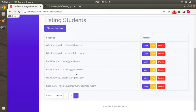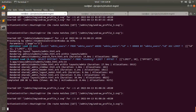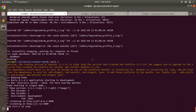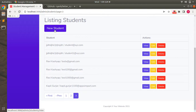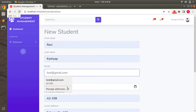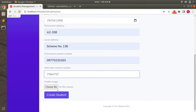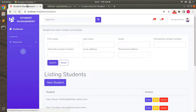We didn't see the email preview because I forgot to save development.rb after pasting the configuration. That's a mistake you should avoid — always save the file after editing. Save development.rb now, restart the server, and create another student so we can see the preview properly.